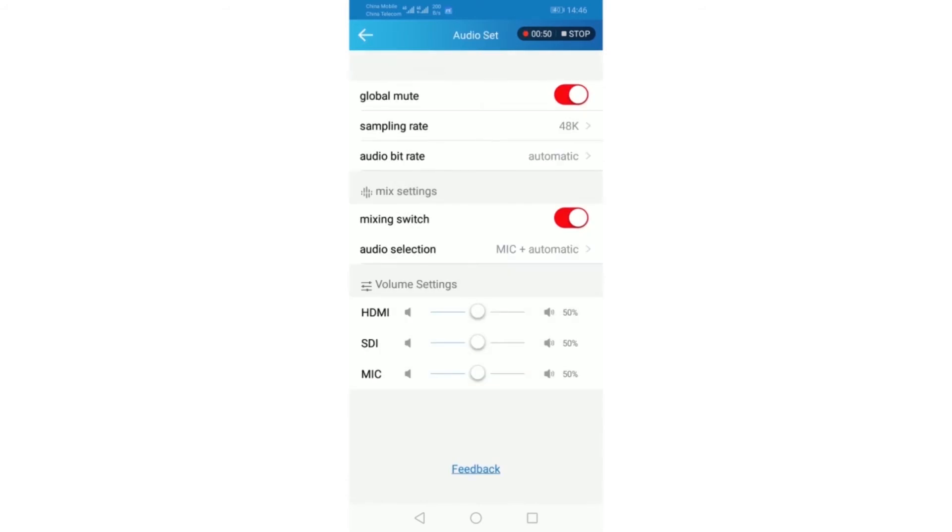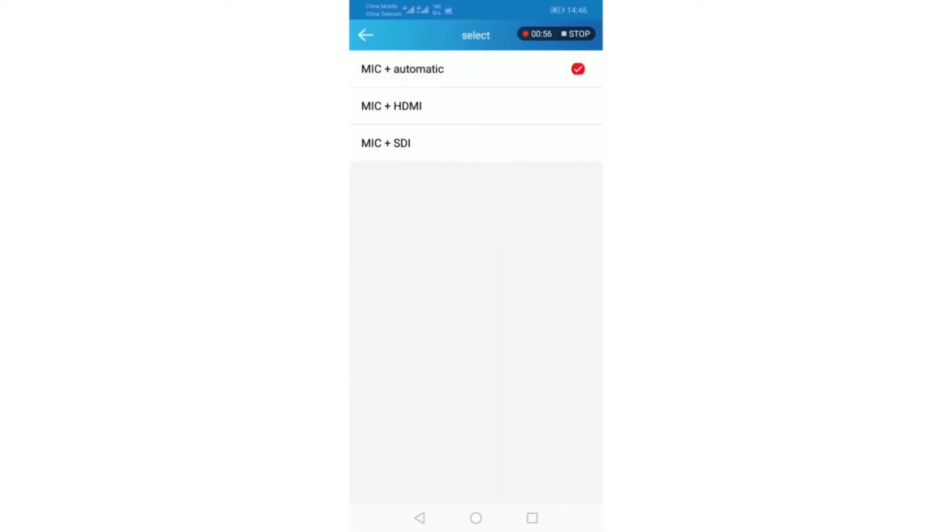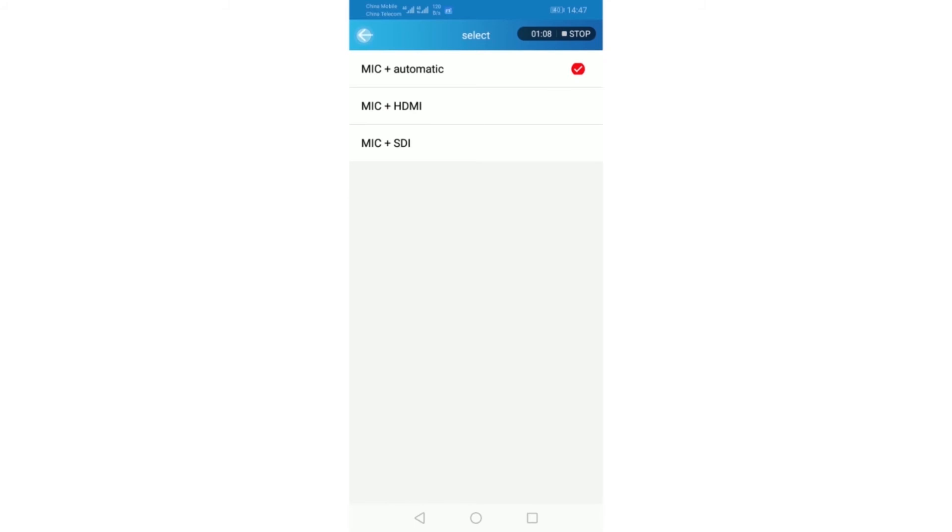Mixing setting. Mixing switch. Audio selection. It has microphone and automatic, microphone and HDMI, microphone and SDI. Default is microphone and automatic.